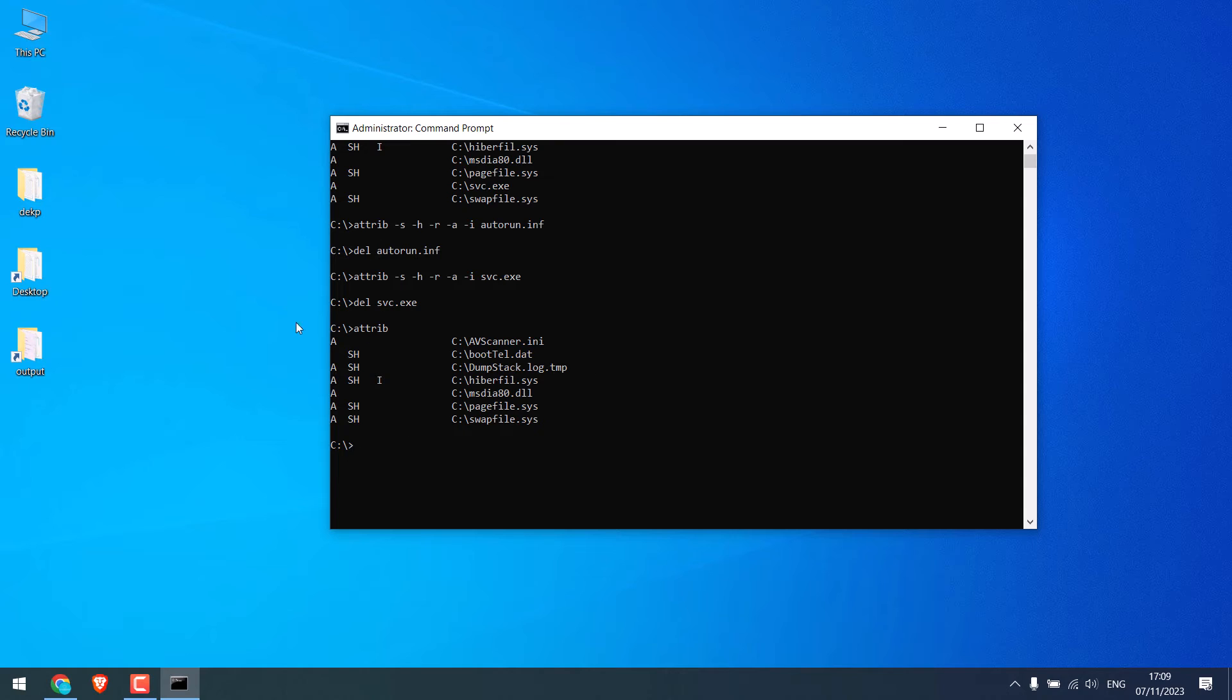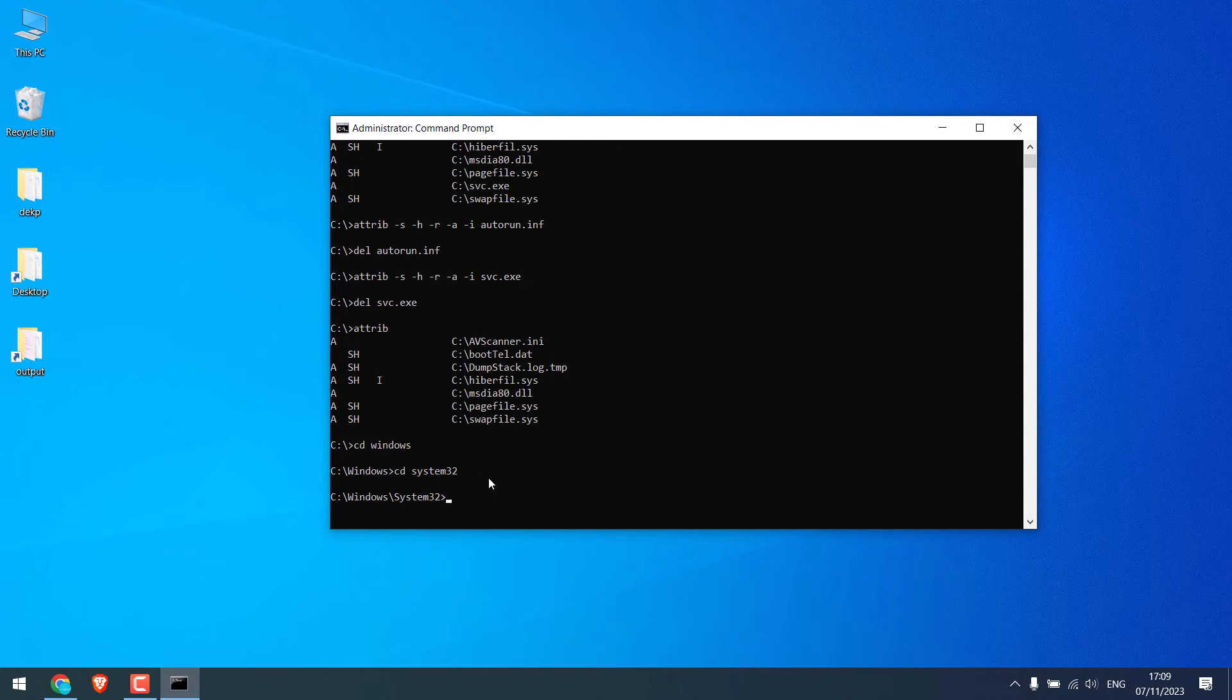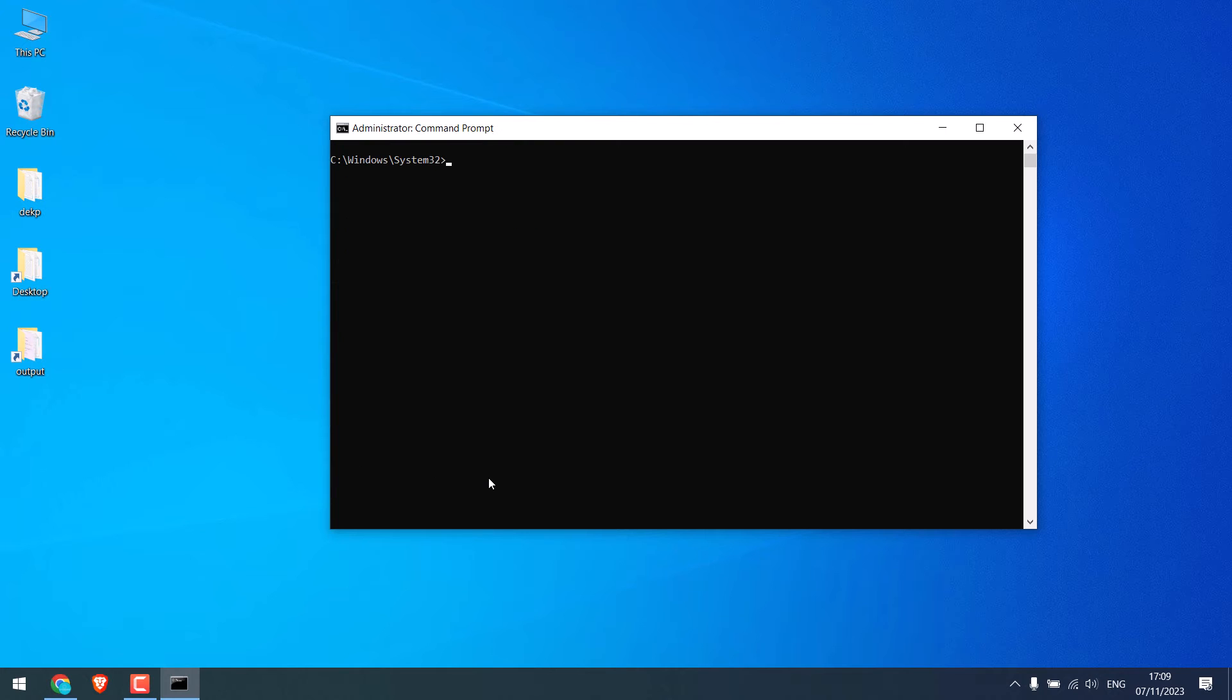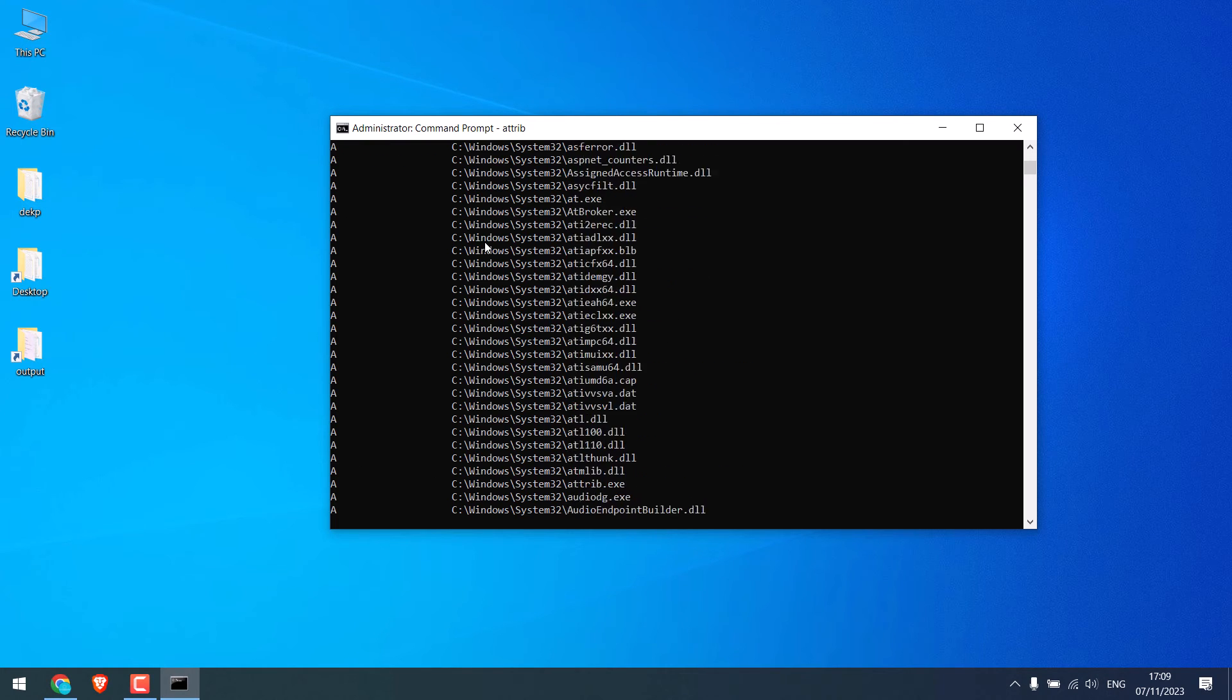After doing this, type cd and windows, and type cd system32. So we are inside the system32 folder. Let me clear this. Now again type attrib and enter.